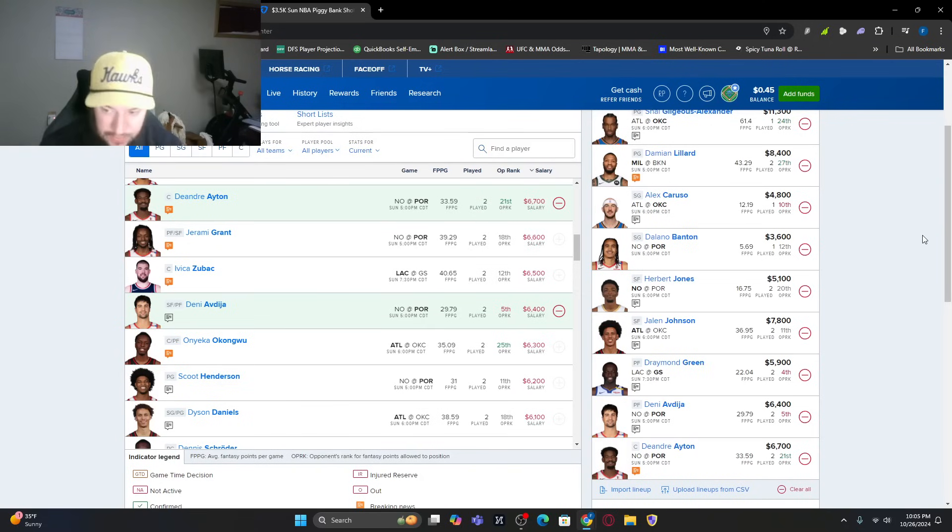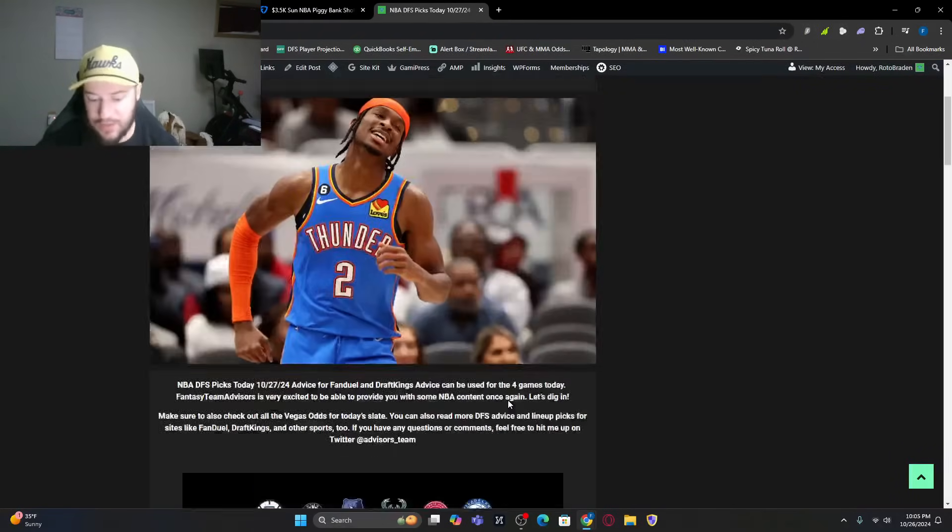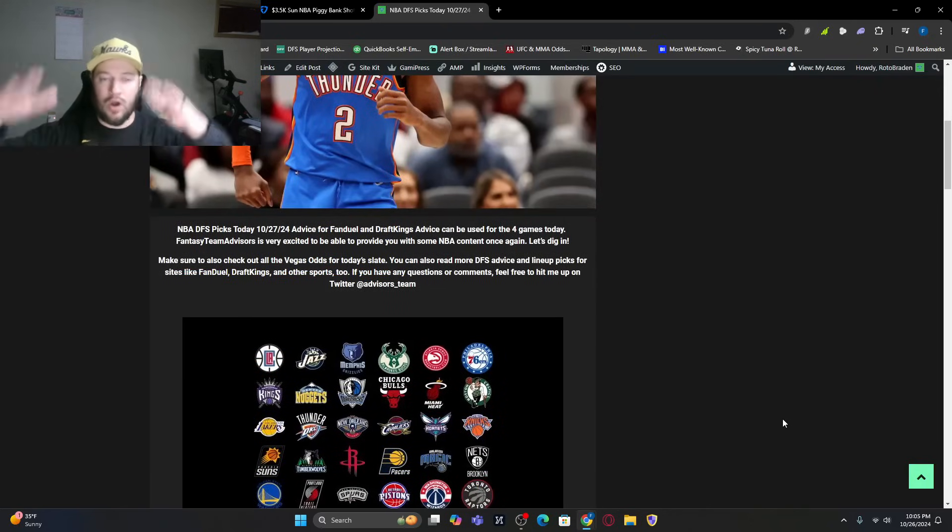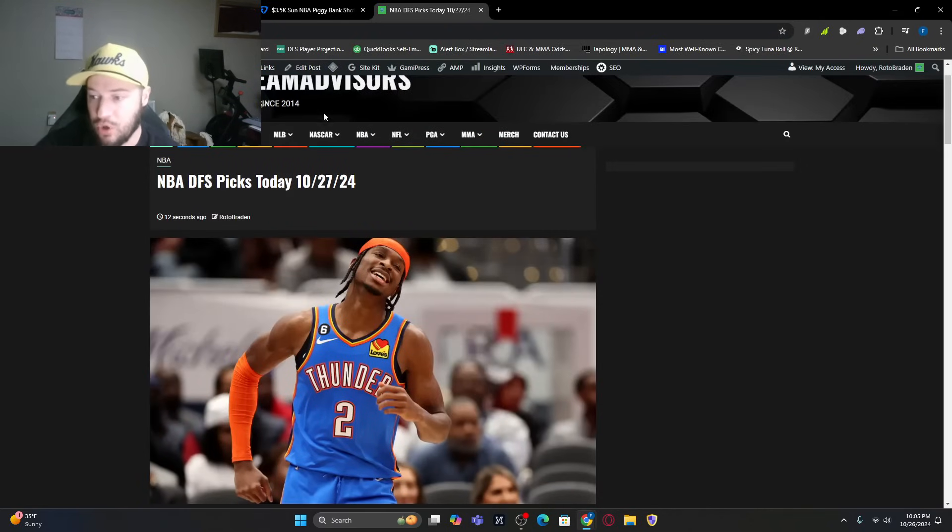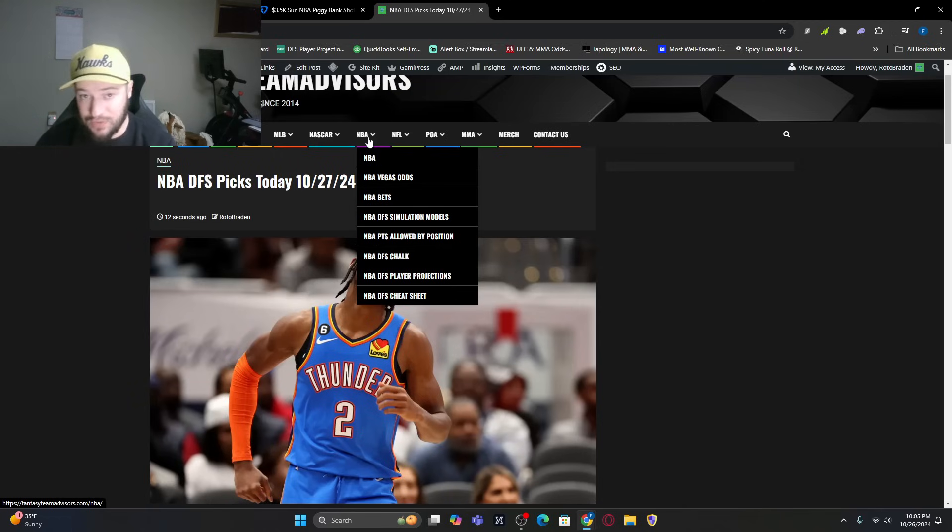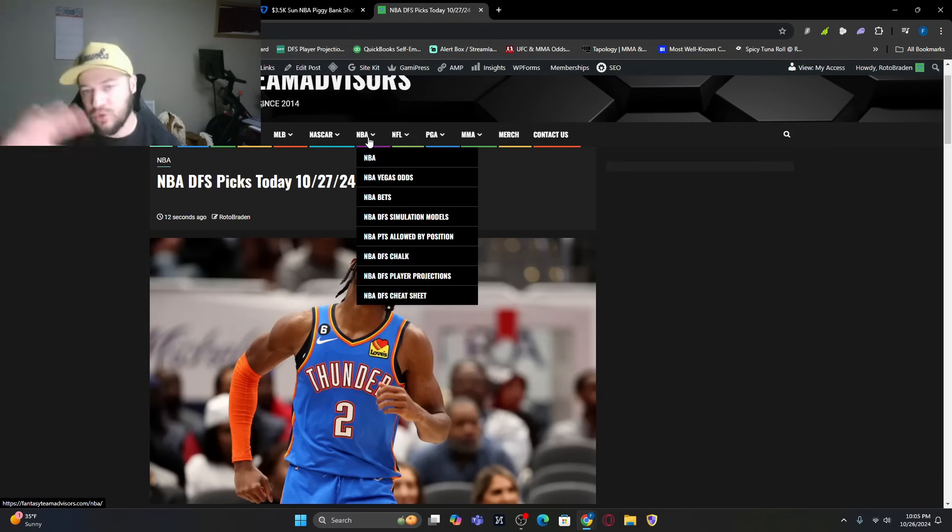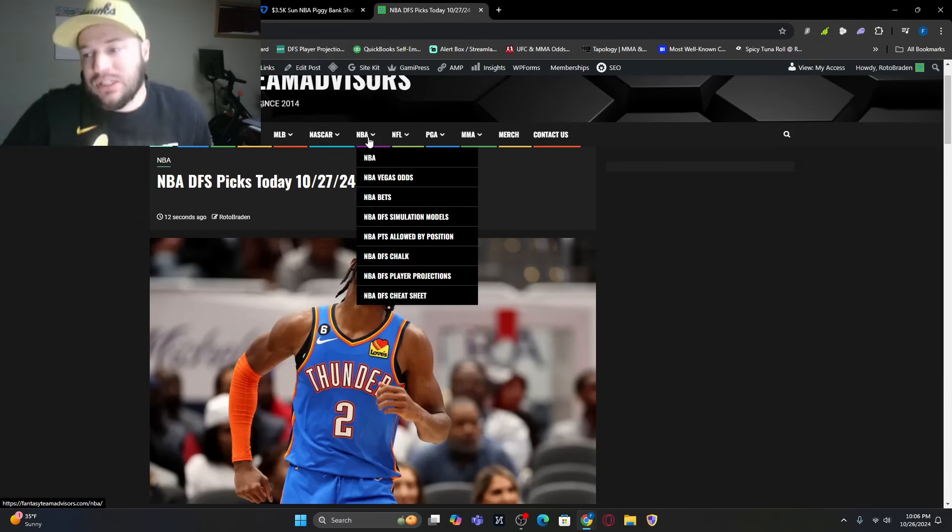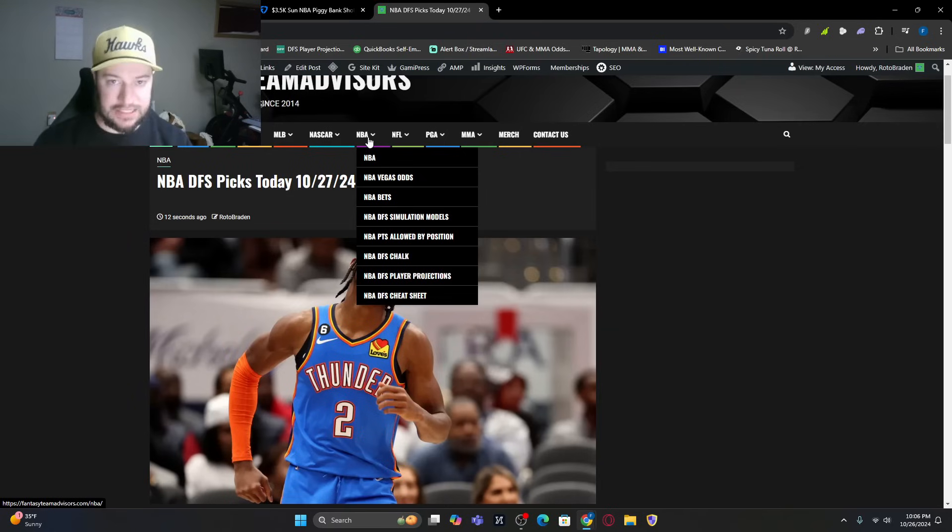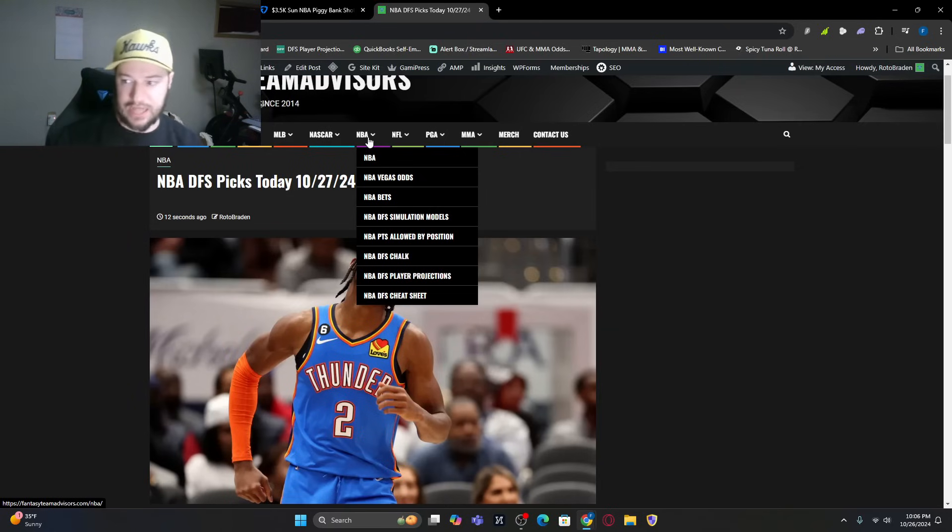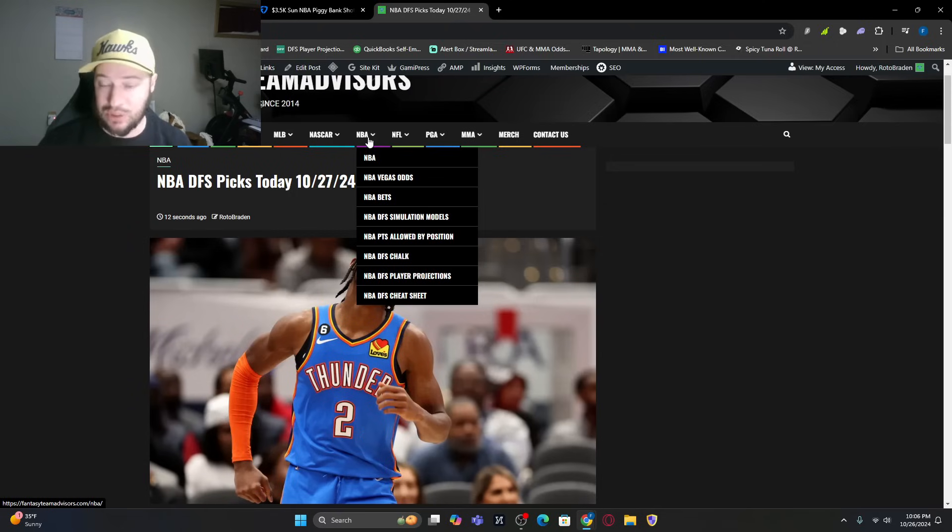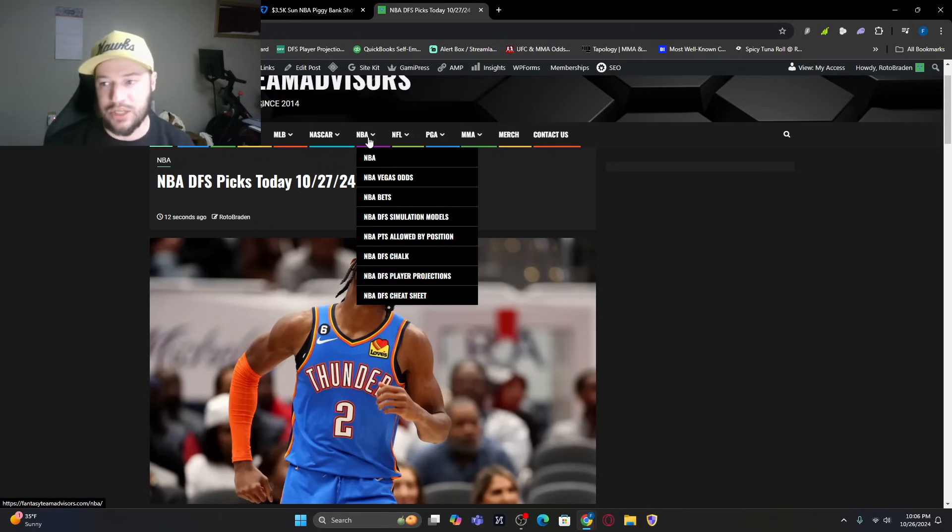Those are projections that we have out there. If you want to see even more, make sure you check out the website, FantasyTeamAdvisors.com. You can check out all the projections there. Then you can go a little bit further. Check out the Vegas odds that we have. Some of the bets that we have. Our simulations that are out there. The fantasy points allowed by position. We're still waiting to get at least a week or two worth of data to update that. Not every team has played two games. We want to get the updated data from 2024 with the defenses and how much they give up. We also have our chalk plays, our player projections, and our cheat sheet with optimal lineups built as great starting points.